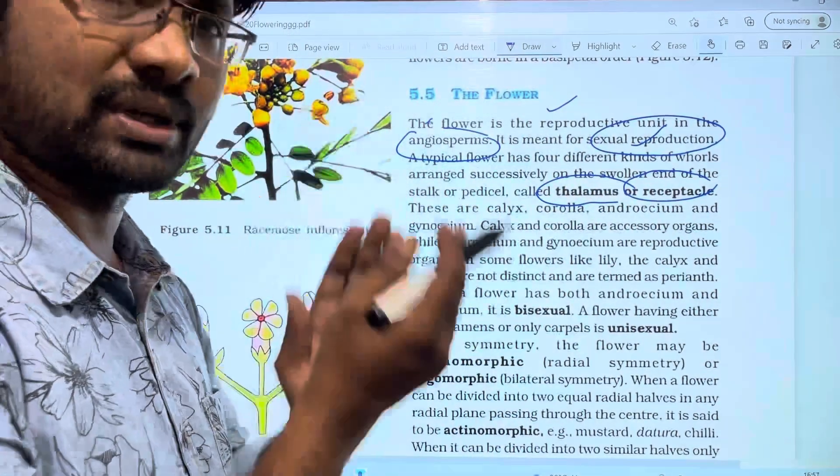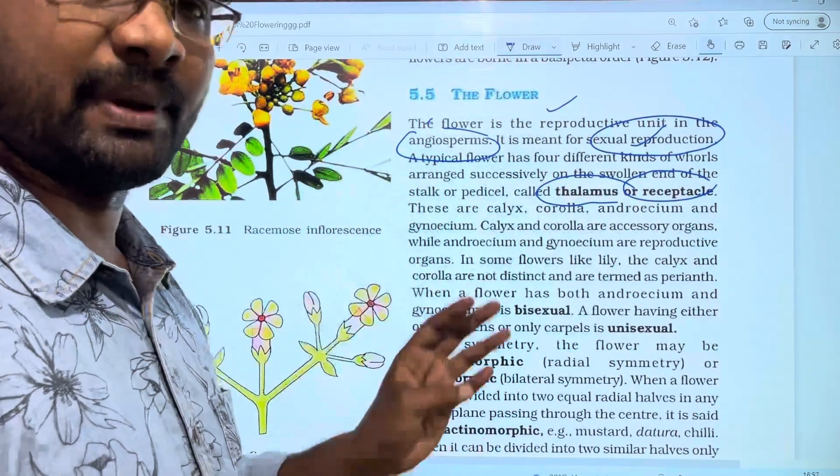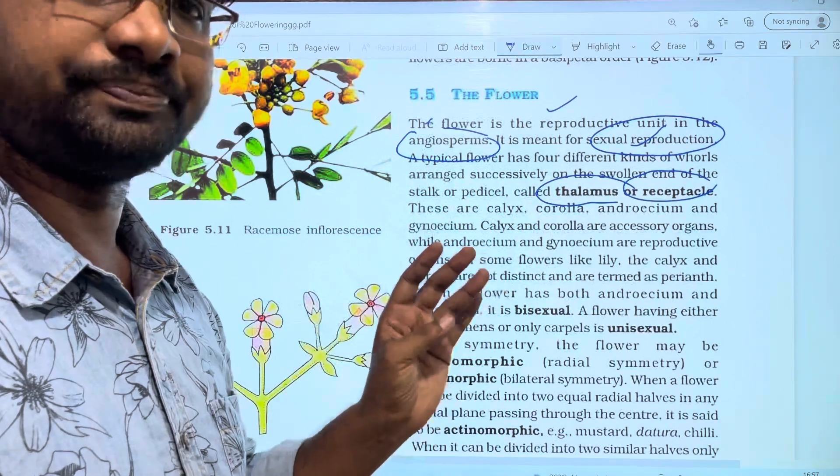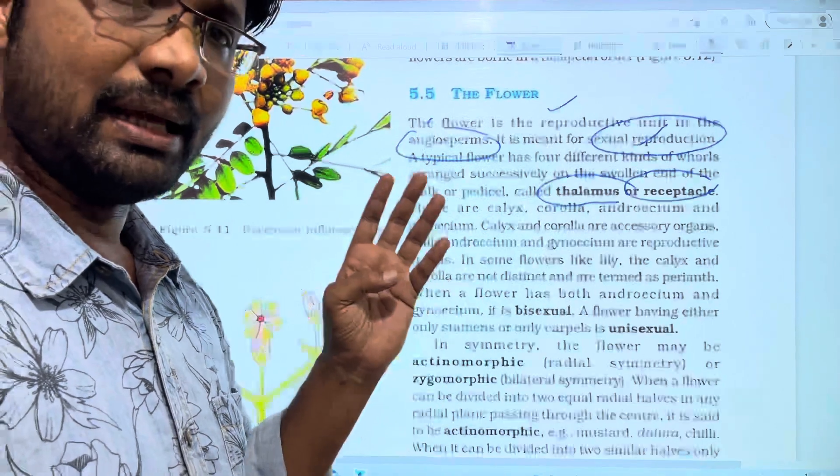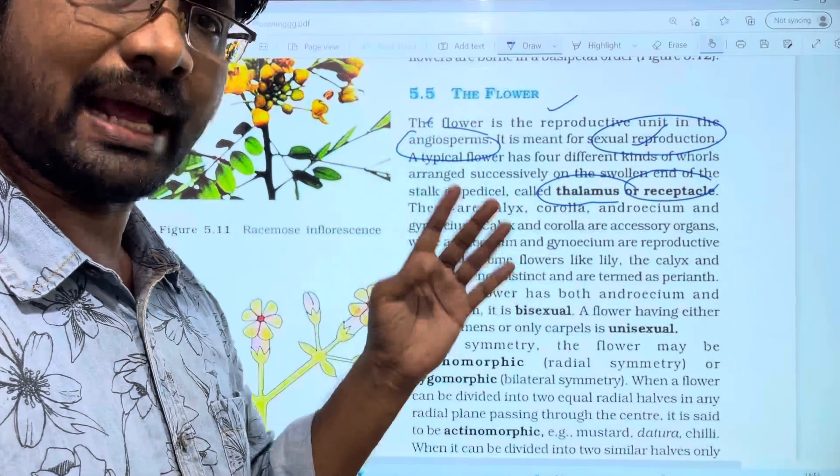The four different organs of the flower are: sepals, petals, calyx, and corolla.